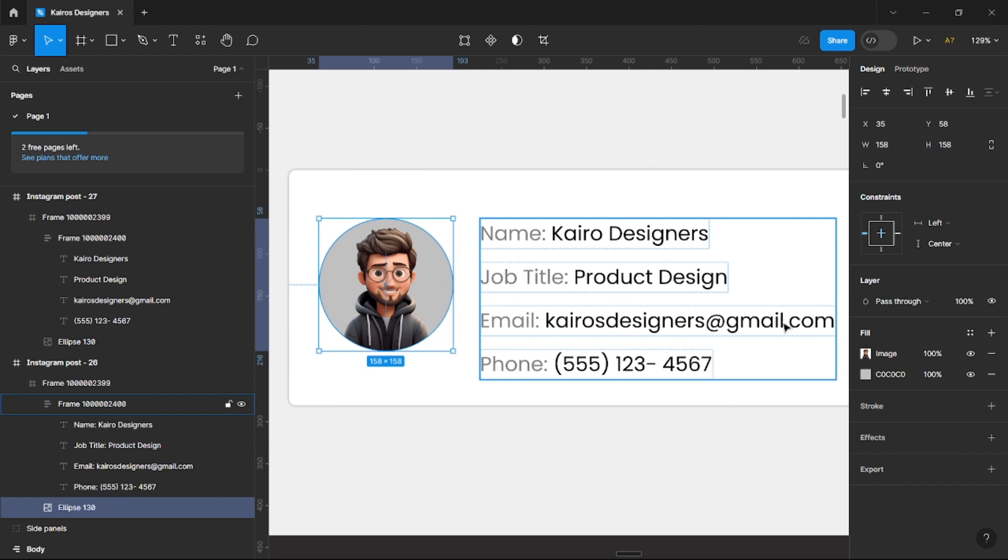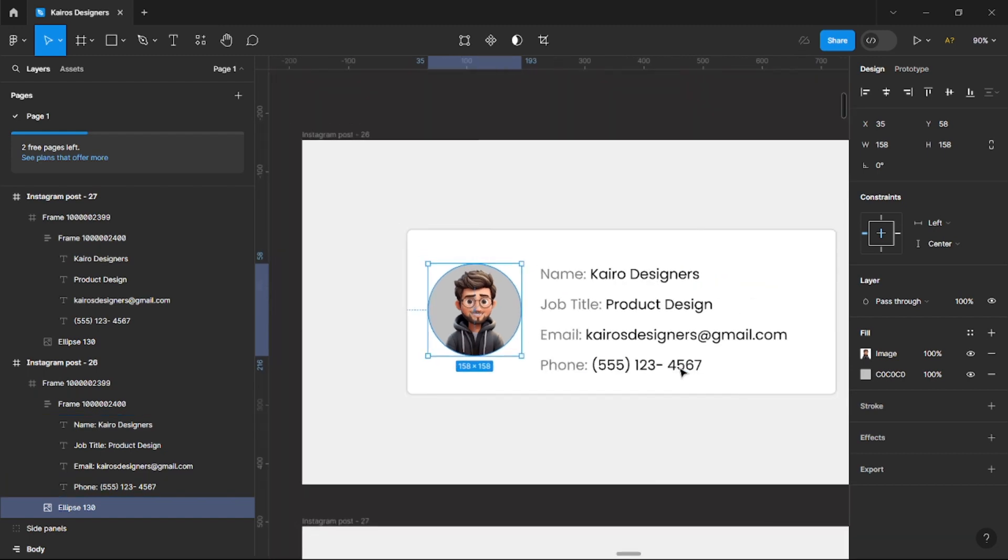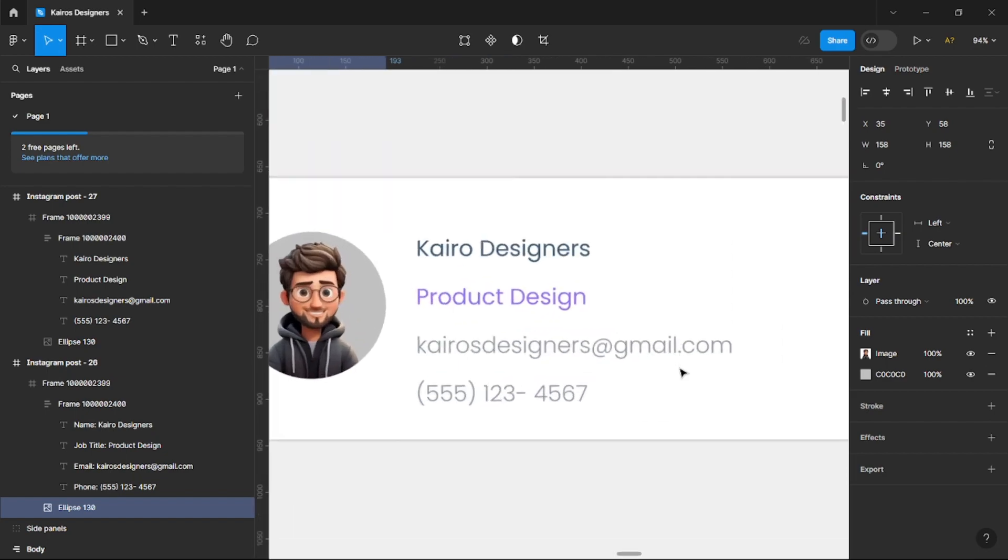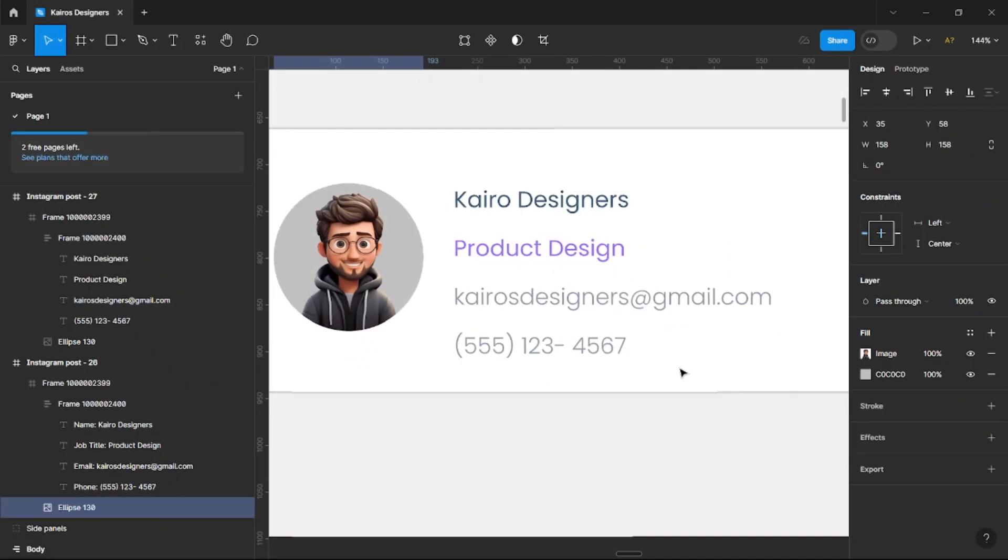Once you see kairosdesigners@gmail.com you obviously know that's the email address of the person. And once you see a phone number automatically your brain is able to pick that's the phone number. So let's look at the better way in doing this.